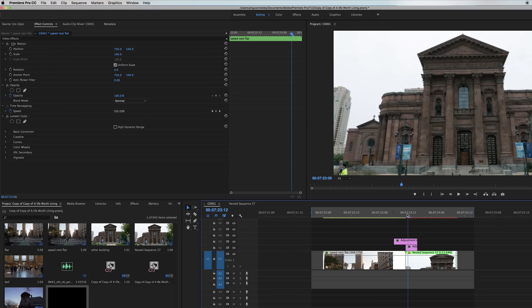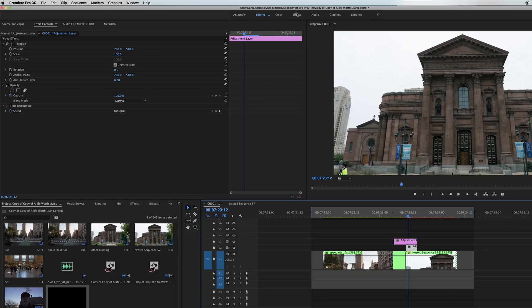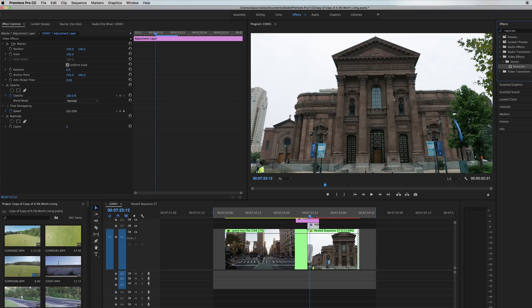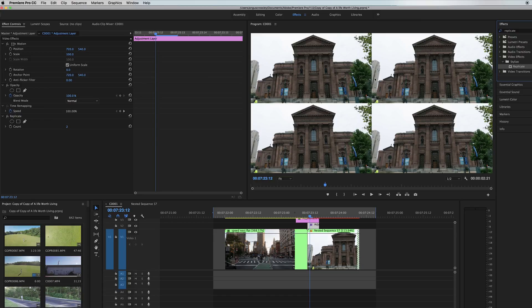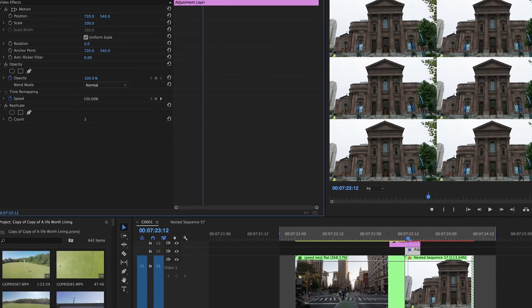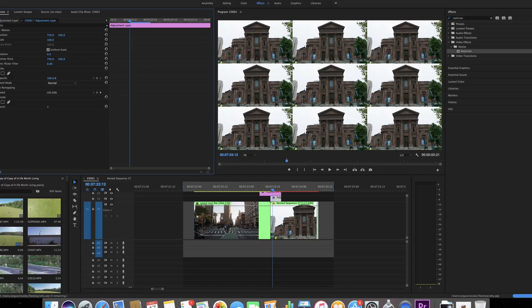Now to start building the effect. Select the bottom adjustment layer, go into Effects, and search for an effect called Replicate. Drag and drop it on the bottom adjustment layer. It splits your footage into four little boxes, but we want more than that — set it to three, which gives you nine. Basically, we're going to mirror all these edges so that when we zoom in, the edges are mirrored, making it seem like there's a whole lot more space and that you're actually zooming into something rather than just scaling the clip.